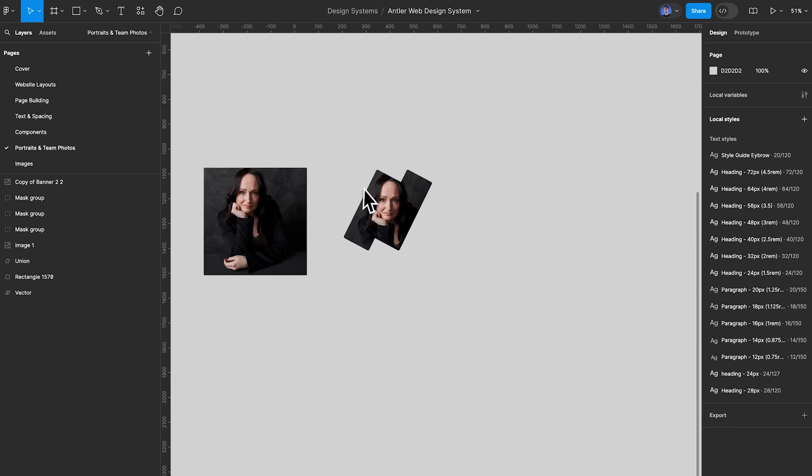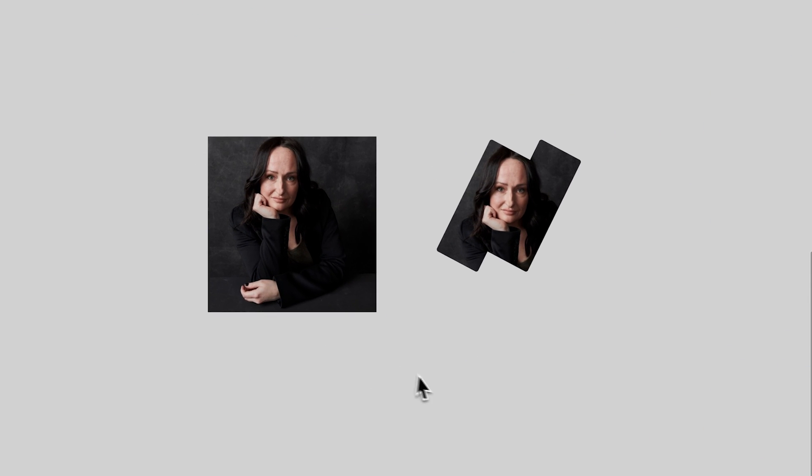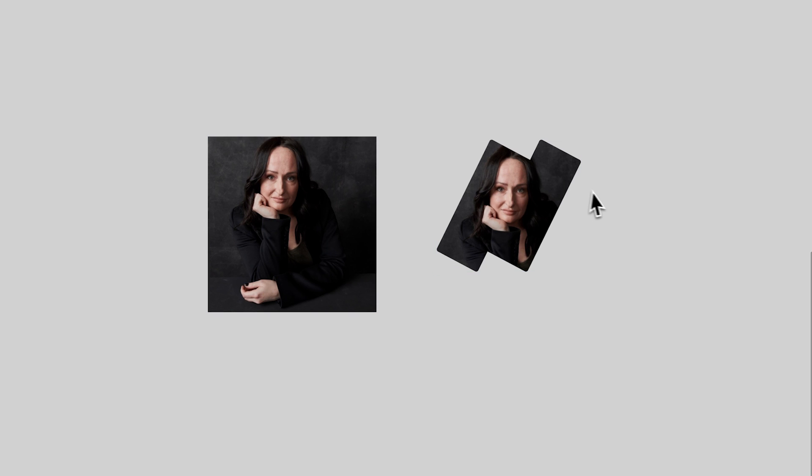We have a page for our portraits. This page is very early — I've literally used it to make one portrait so far. At Antler, we have these interesting shapes we use to make portraits, and I just wanted to use this page as a workspace for making those.